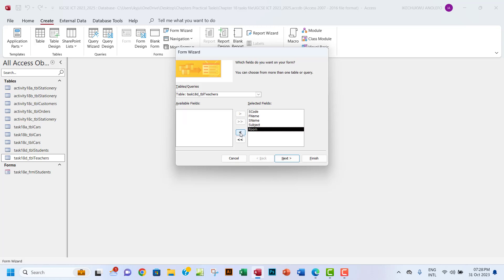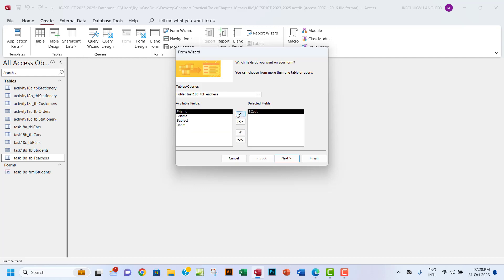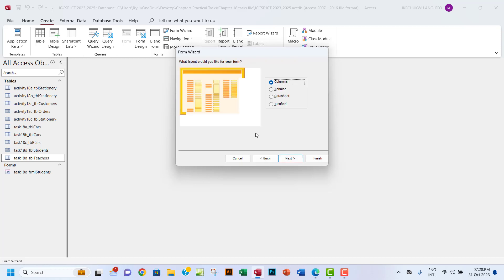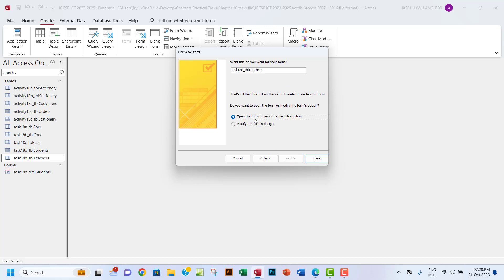If you want one of your fields, you can do that by clicking the single arrow. But if you want everything, you can click the second arrow. I want to go to next and then leave it as columnar. You want to change the name to 18e and then change 'tbl' to 'frm' that suggests form.